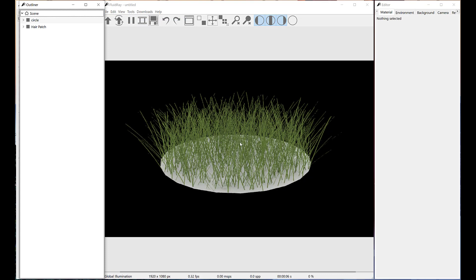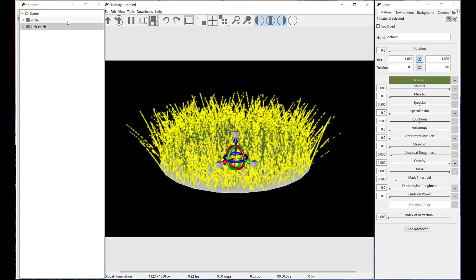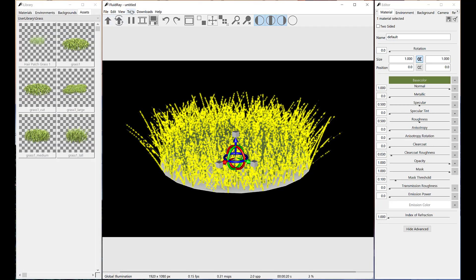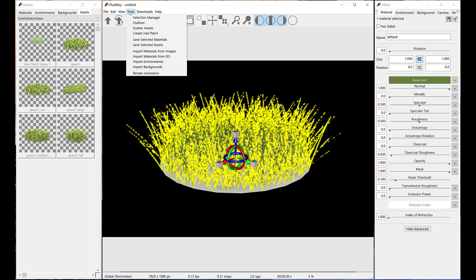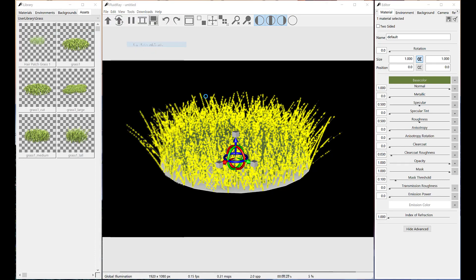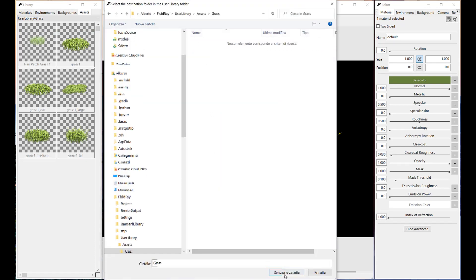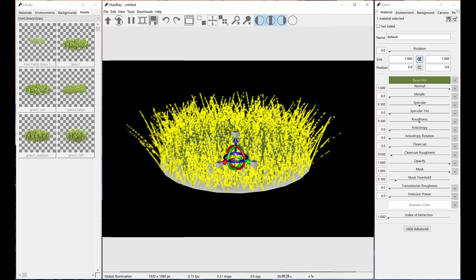We can change the name of the patch before saving it to assets library.